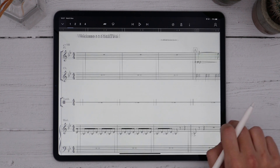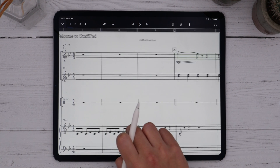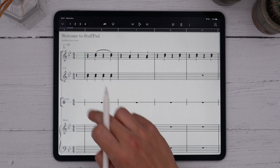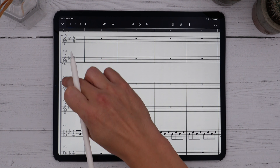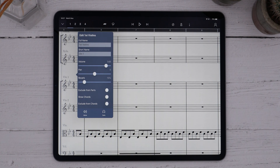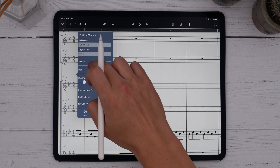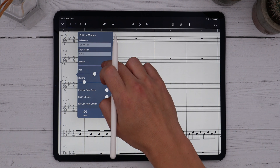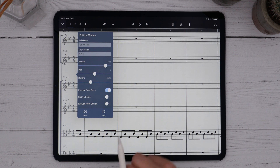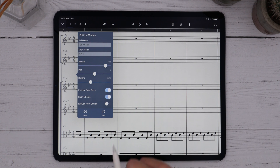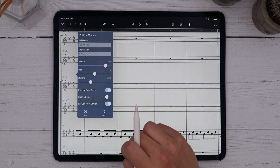Once you scroll past the beginning of the score, you'll see a ghost staff appear on the left, which shows you which staff you're currently looking at. You can tap the instrument name, either at the start of the score or its short name on the ghost staff, to open the edit staff control. From here you can adjust the staff's playback controls, choose whether it shows up in the printed score, toggle chord options, or rename it.